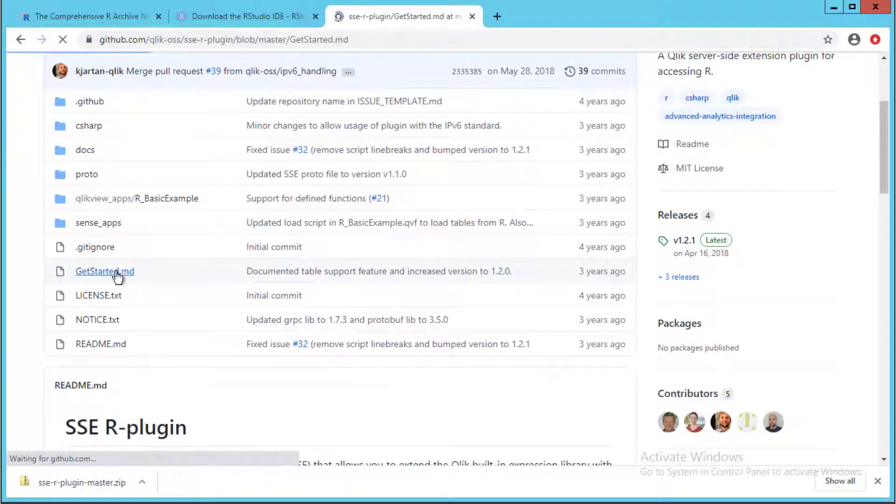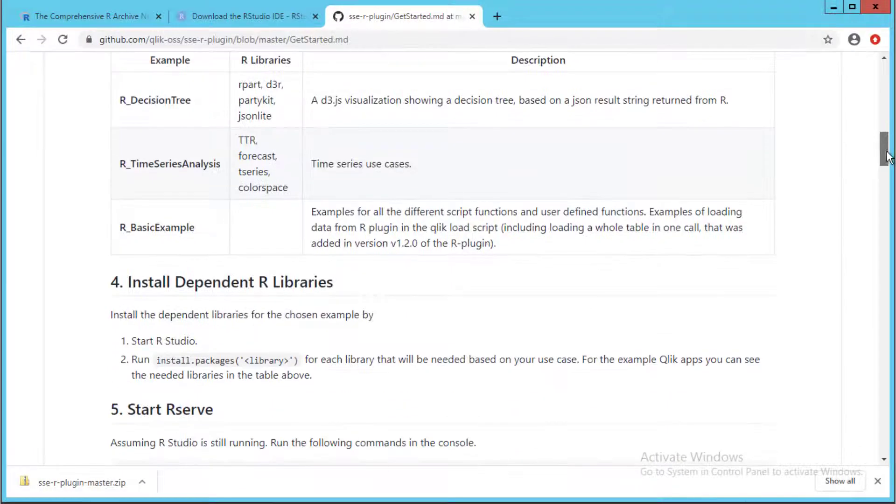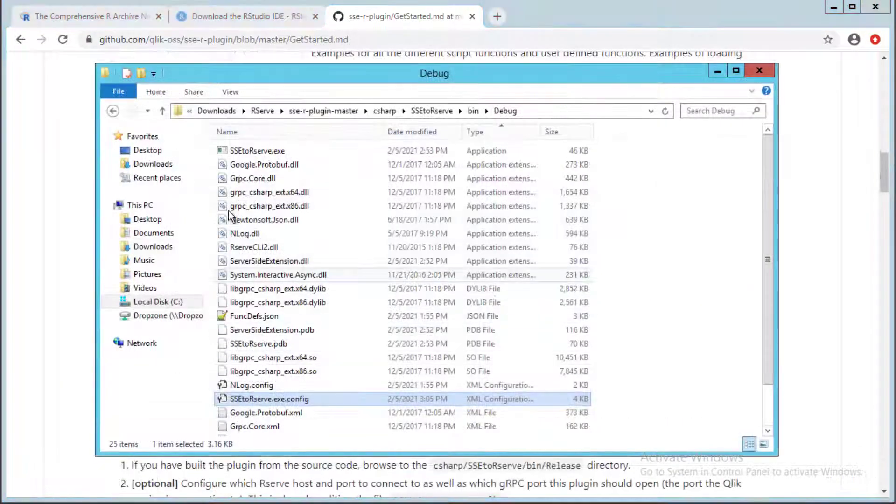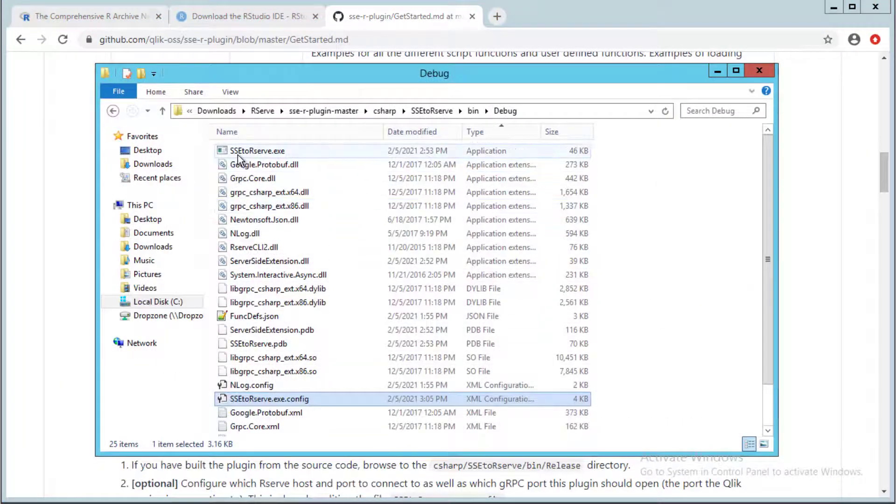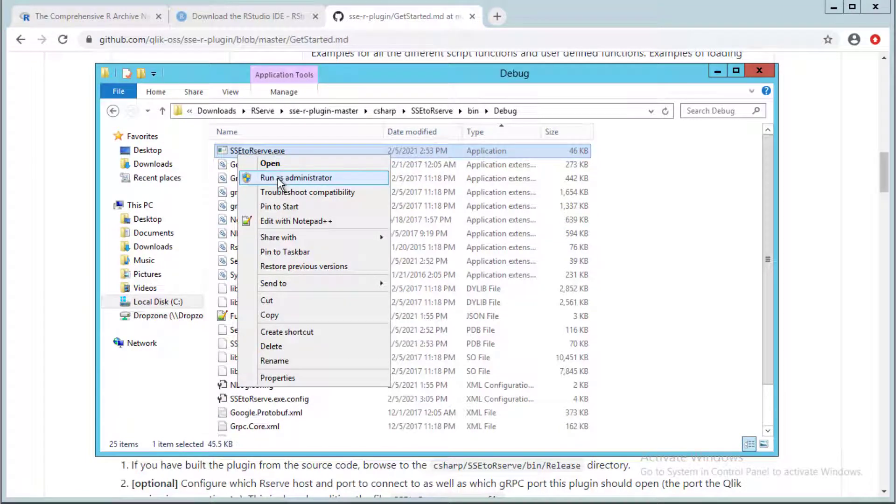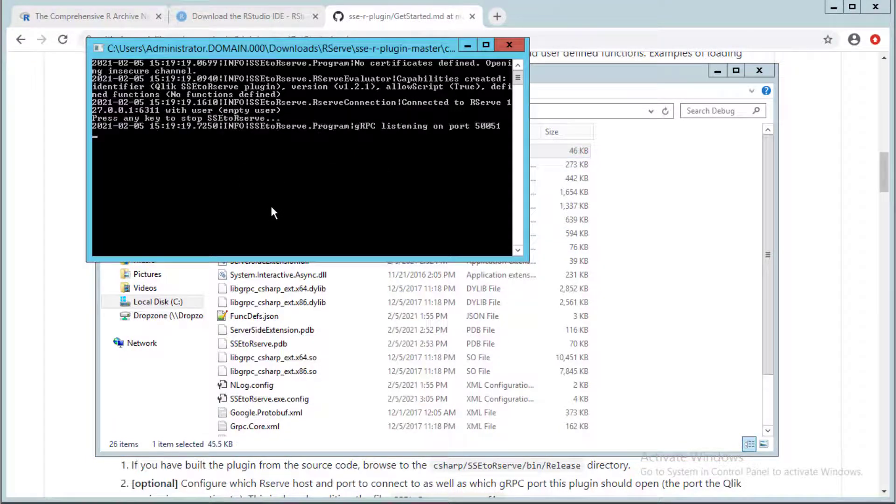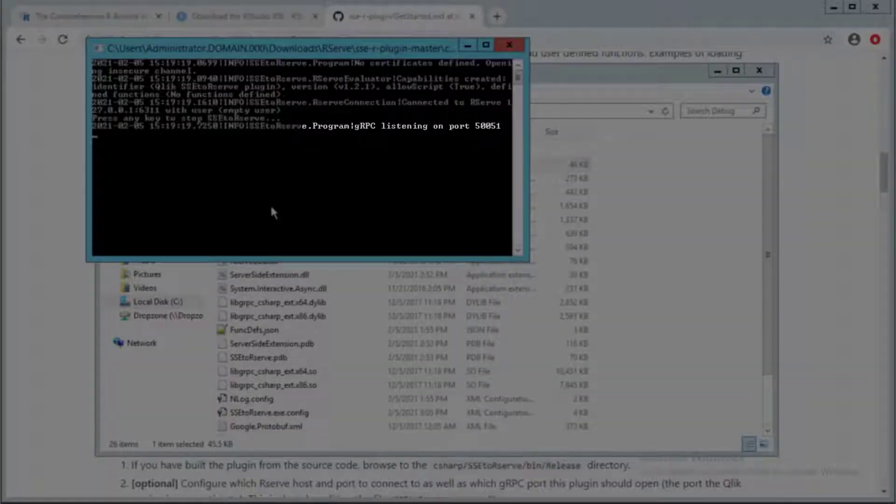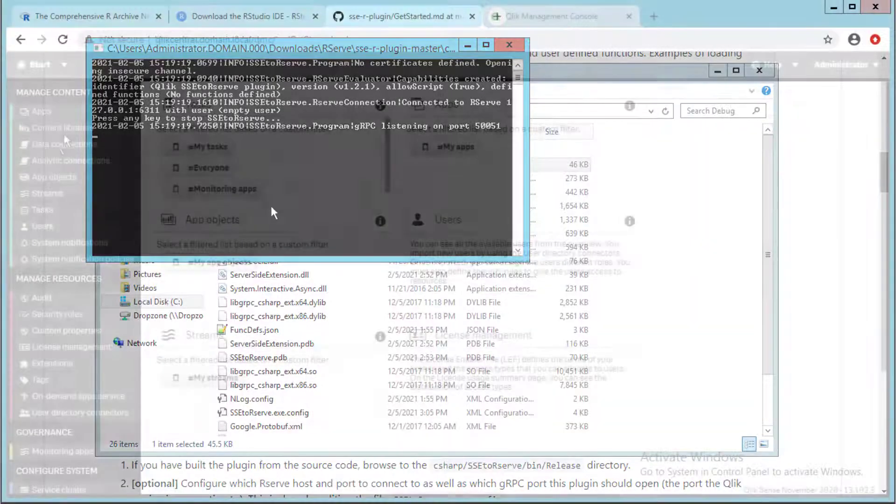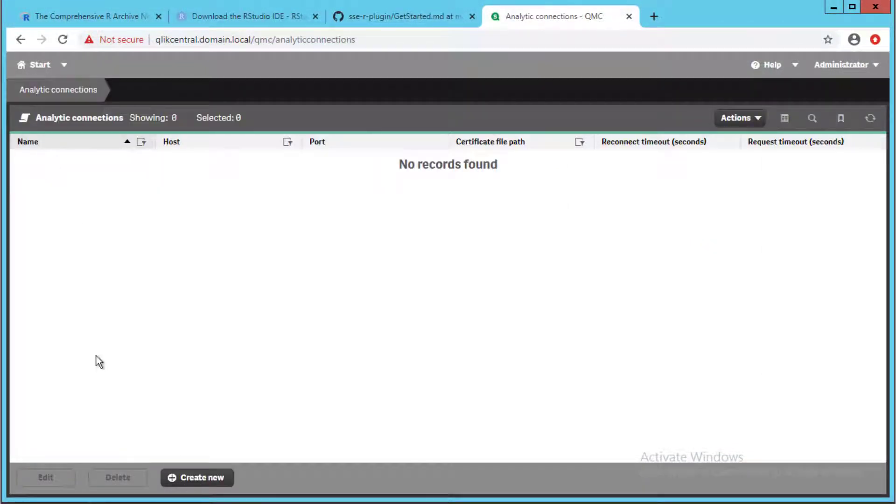Next we can run the R plugin executable sse to R serve exe, which will start listening on port 50051 by default. Now we can finally configure the analytic connection via QMC.